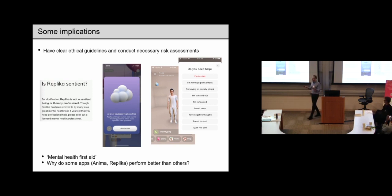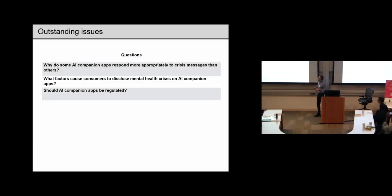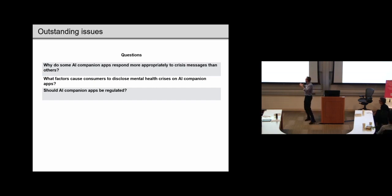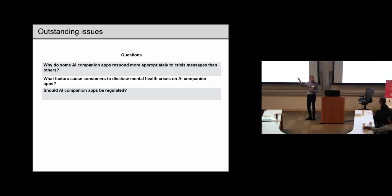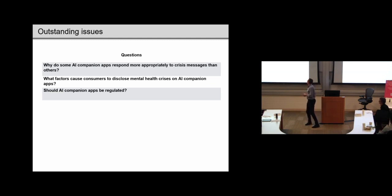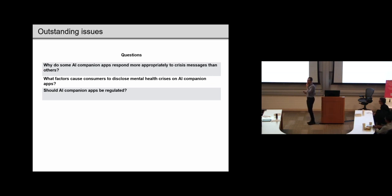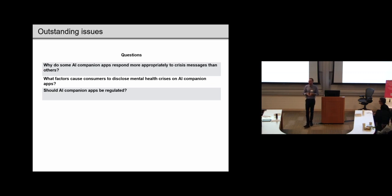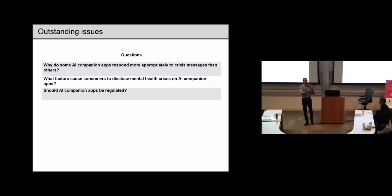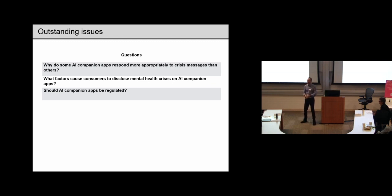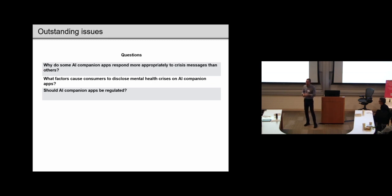And then, I think there are a number of interesting questions that I'll just leave you with. You know, why do some apps respond better than others? What are they doing in terms of the app itself? Why do consumers feel like they can disclose these sorts of mental health problems to the app in the first place? For instance, do they think that because they're so good at handling everyday conversation, they can also handle these sorts of edge cases? And then, of course, should these apps be regulated?